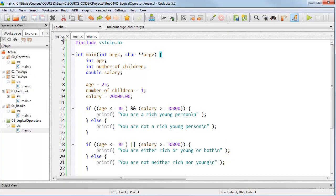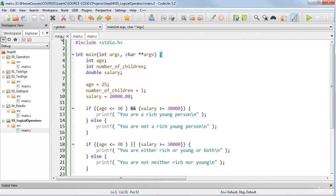When you chain together conditions, that means you want to do some sort of test and take some action only when all of that set of conditions are true or when any one of a set of conditions is true.